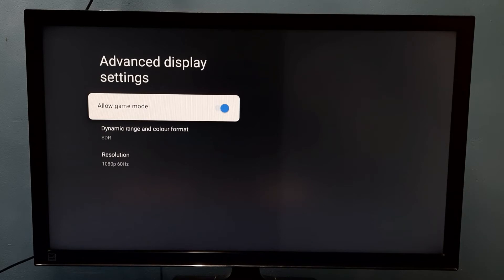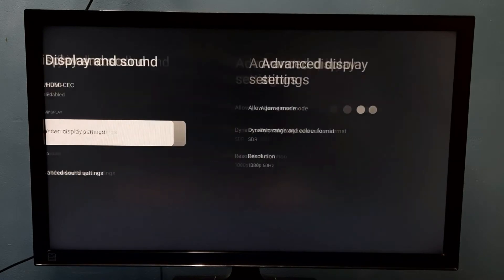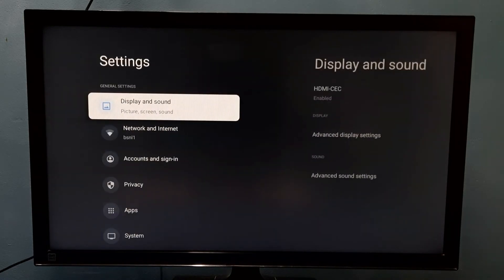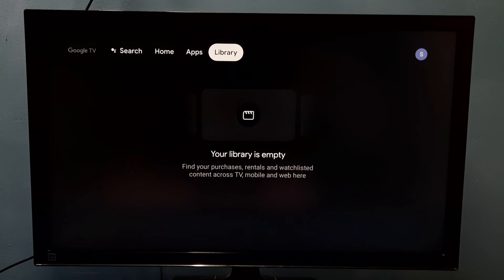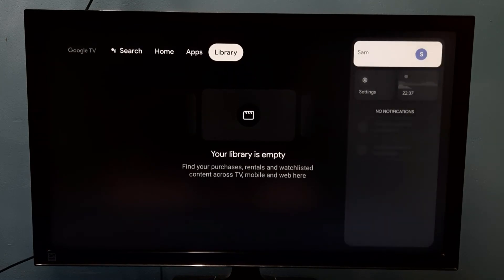Right now it's enabled. I'm going to disable it. Press the select button on the remote. Done, I have now disabled game mode. If you want to enable game mode again, go to Settings.